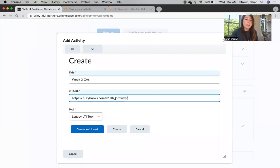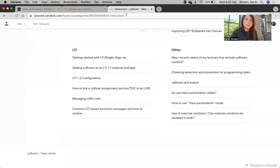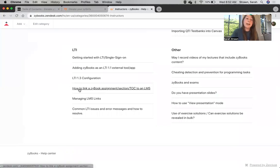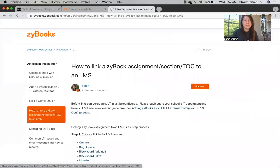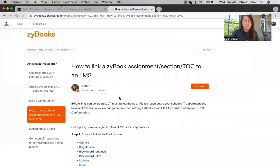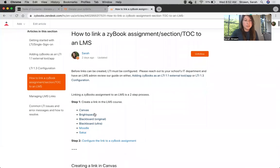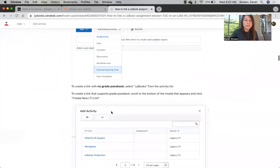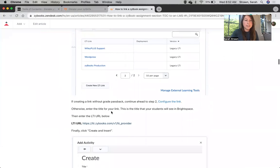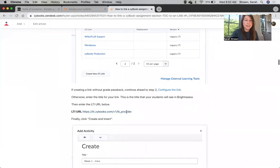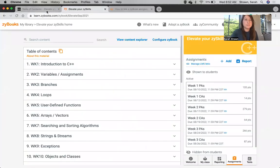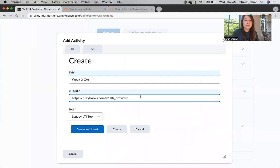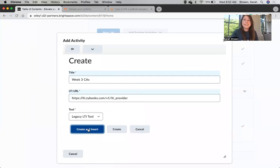To look up the URL, you can go back to our Help Center, and this time you'll go to the Help Center article for how to link a Zybook assignment. You can jump straight to the article for Brightspace, and if you scroll down a bit, you can see that URL is right here. Next, we're going to go ahead and click Create and Insert.